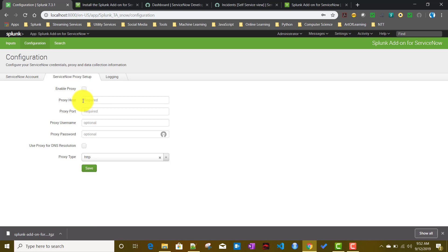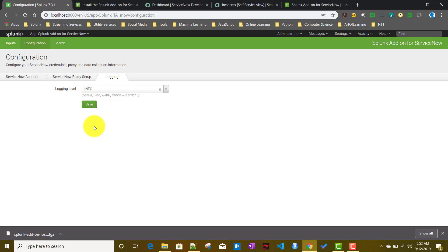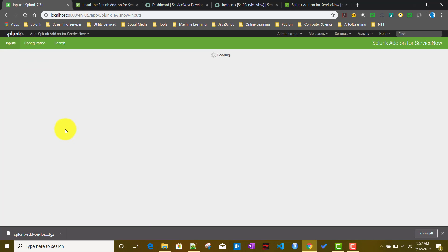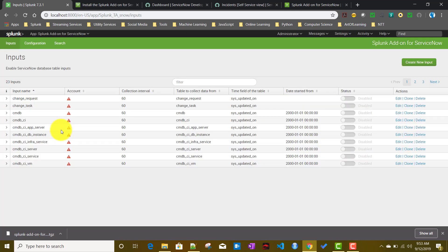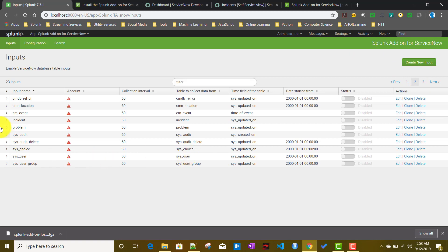Since we have no proxy setup, we'll skip that. I'll set the logging level to Info so any errors appear in my internal index. Now the next step is to go to the Inputs tab and create or enable the appropriate input. From ServiceNow you can pull a lot of data: change requests, change tasks, CMDB-related items, incident tickets, problem tickets, and audit-related data.